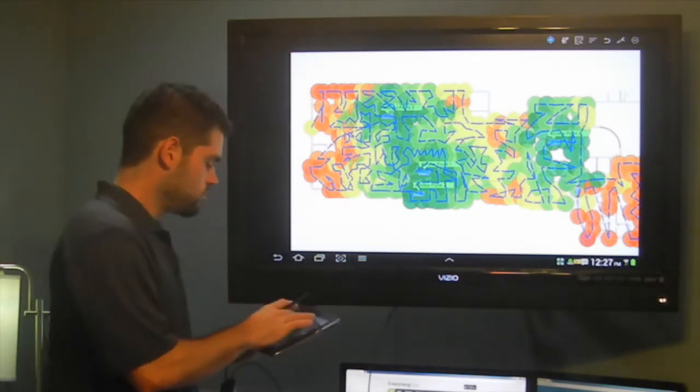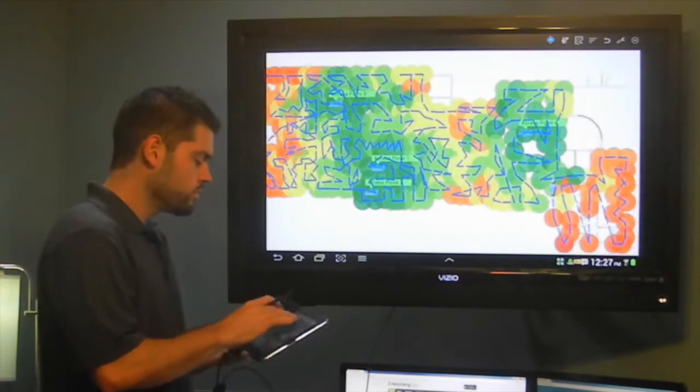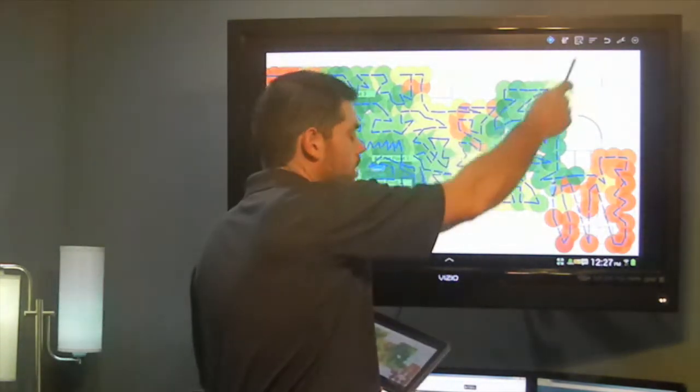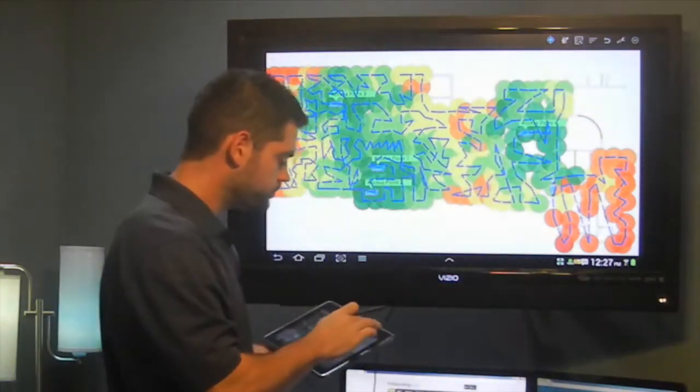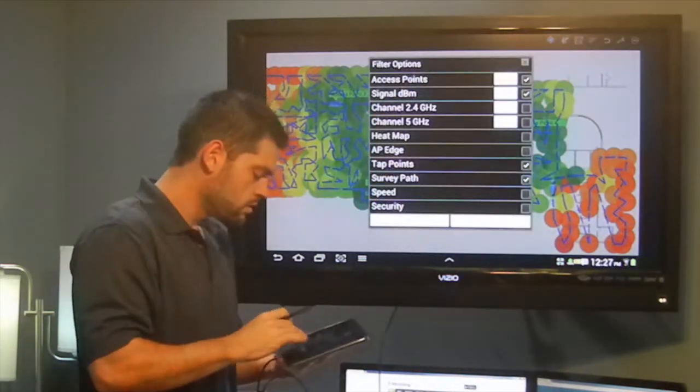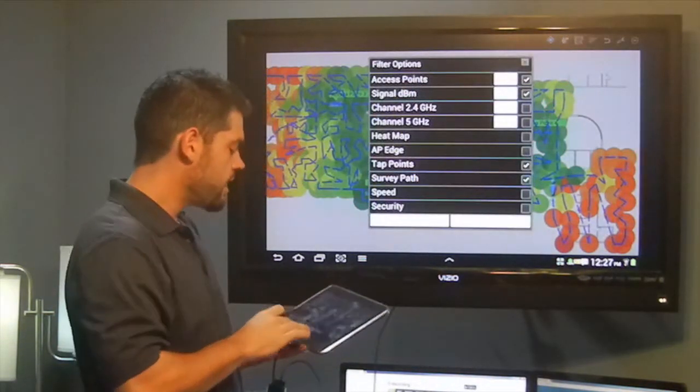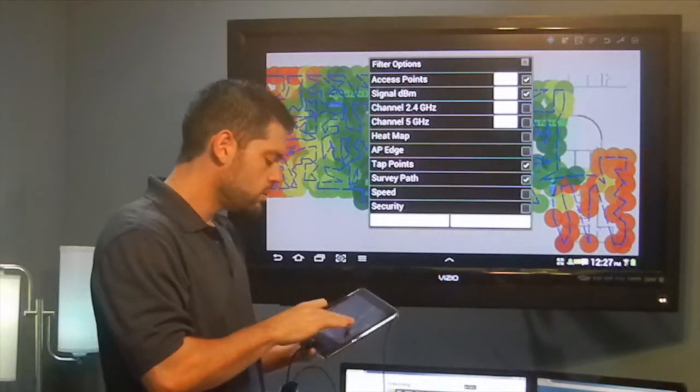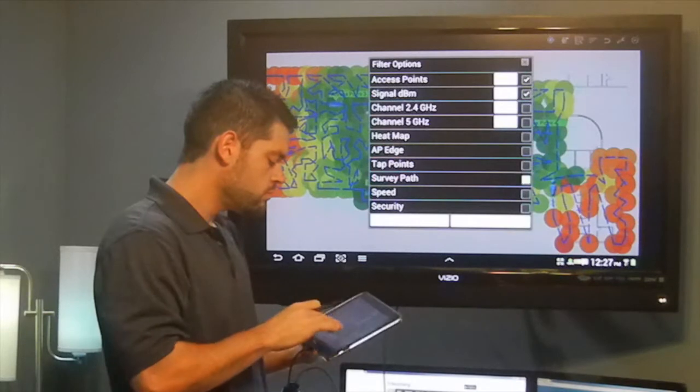So we're going to go into the menu, which is the three little lines up here. We're going to open that up. Right now, I've got tap points and survey path enabled. I'm going to turn those off.